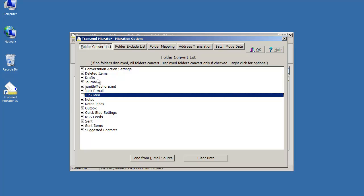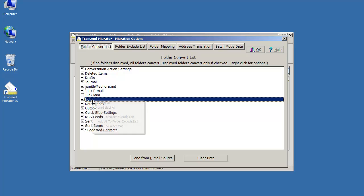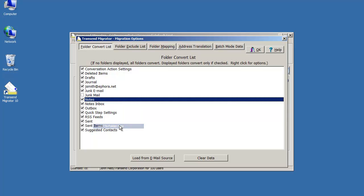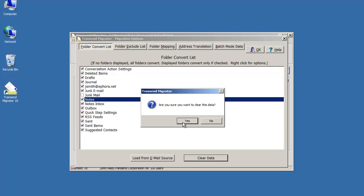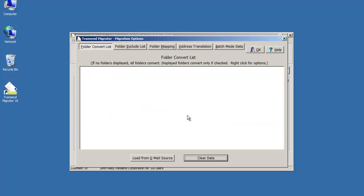Maybe there's a folder in here that you want to be called a different name in your target email application. You can right click on that and add it to your folder map table. There's a lot of things you can do with folders.